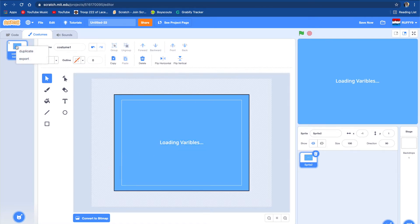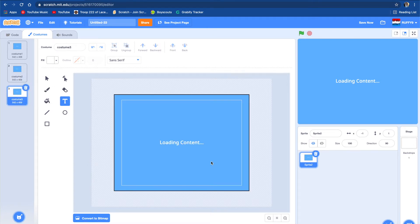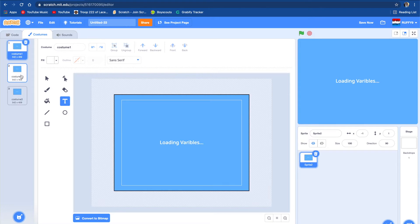Then we're going to duplicate this and change it to 'loading content.' Then we're going to duplicate it again and make it 'loading server' with dot dot dot. So now we've got loading content, loading variables, and loading server.